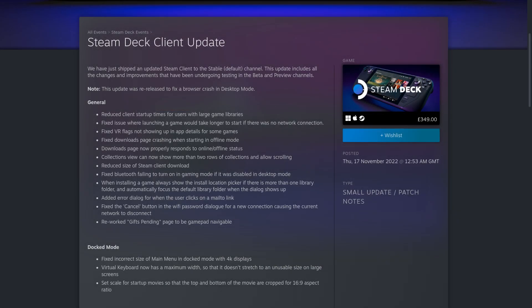They added an error dialog for when the user clicks a mail to link. Fixed the cancel button in the wifi password dialog for a new connection causing the current network to disconnect. And they reworked the GIF's pending page to work with the gamepad.